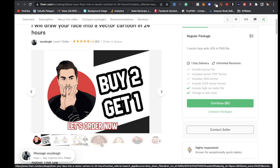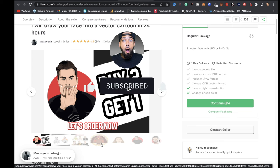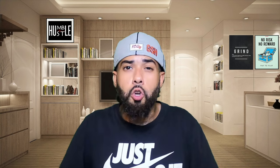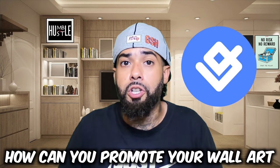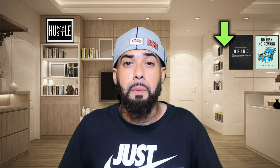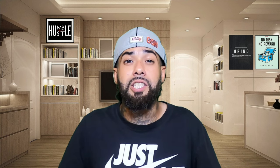If you need help or have any questions, leave them in the comments below and I'll be happy to help. If you're wondering how to promote your Gelato print on demand wall art, your next step should be to watch the next video where I share the best ways to promote your print on demand products as a beginner. Thanks for watching and I'll see you in the next video.